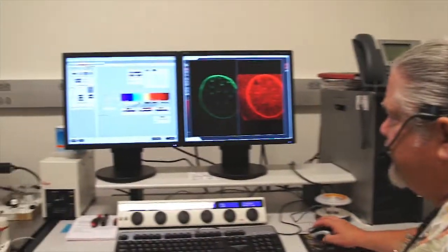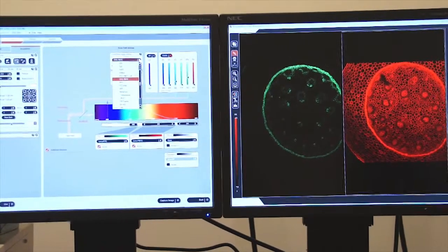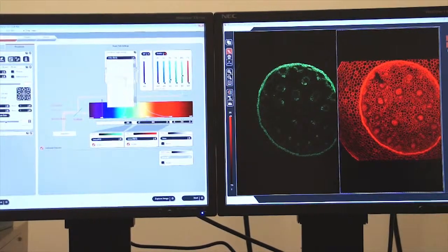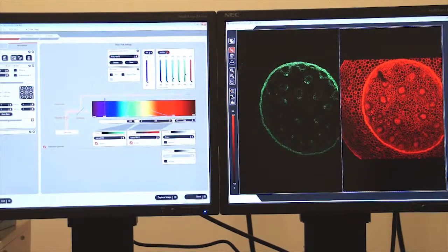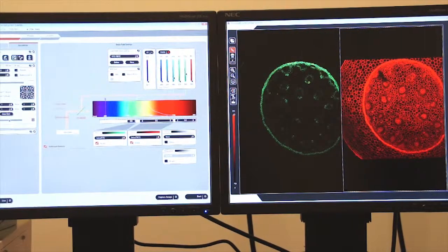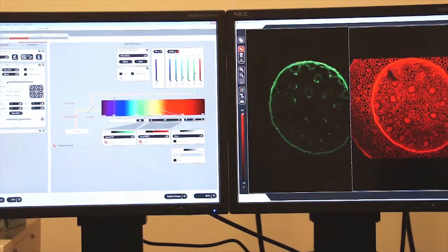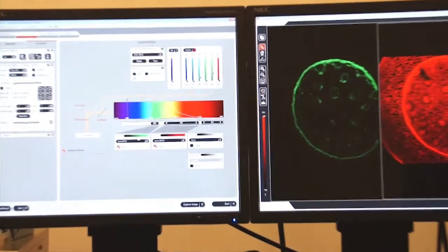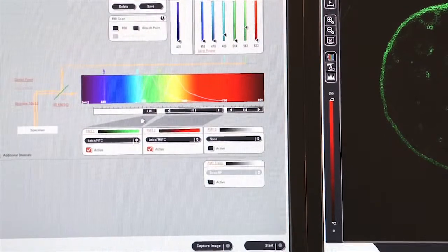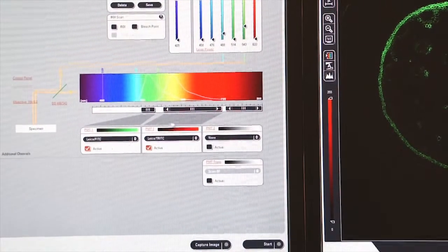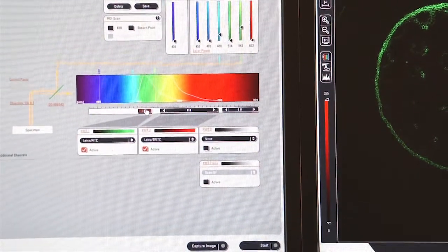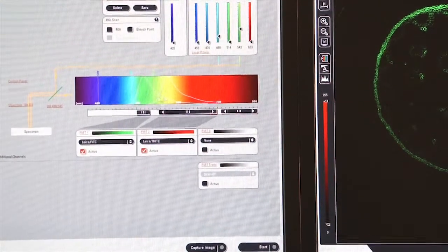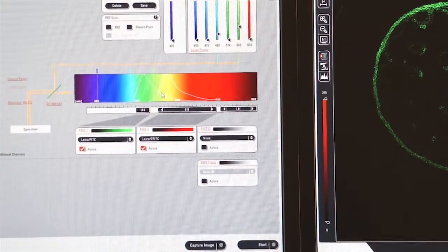In this case, we have selected Fitsy Tritsy from our pull-down menu, which activates the proper lasers with the proper amount of power. It turns on the photomultiplier tubes. Here you can see the first photomultiplier tube engaged with a gray line that shows it's turned on, and the second photomultiplier tube. Each one is set to receive information from the emission spectra generated here on the screen.